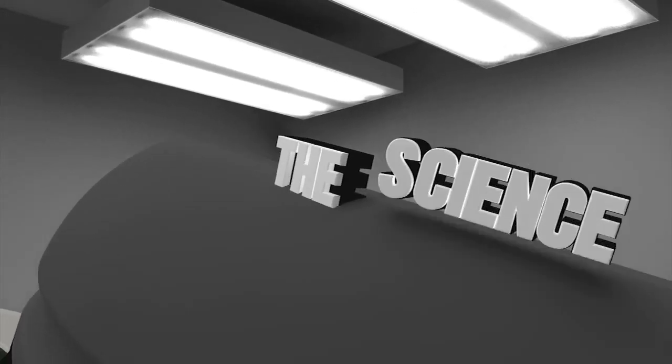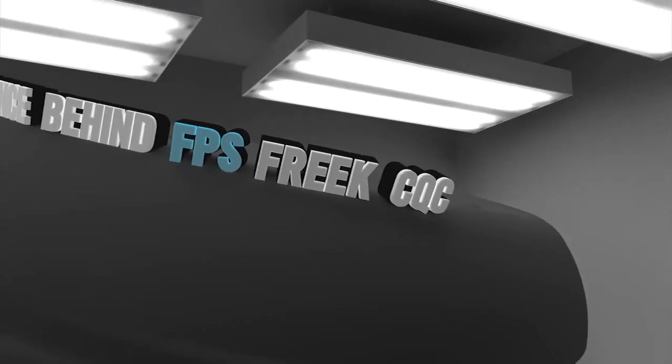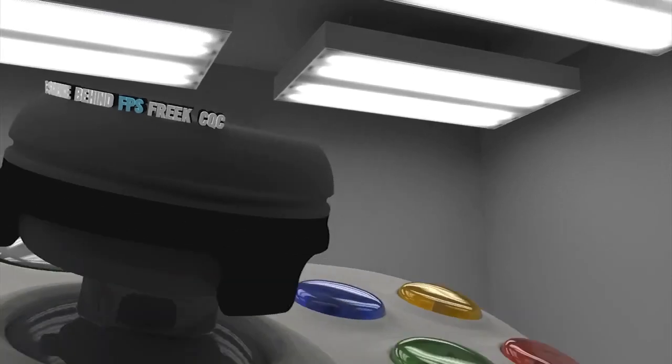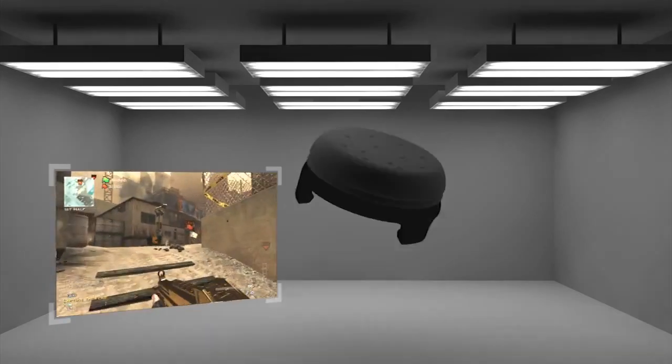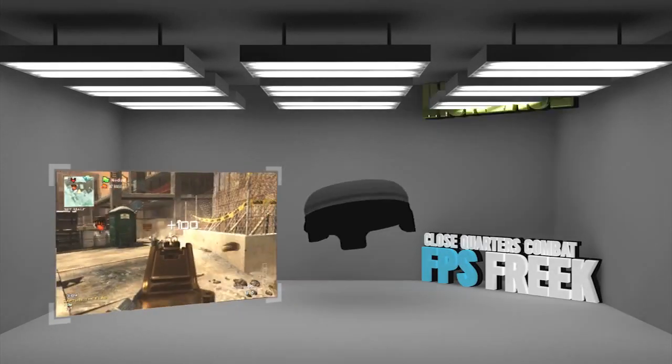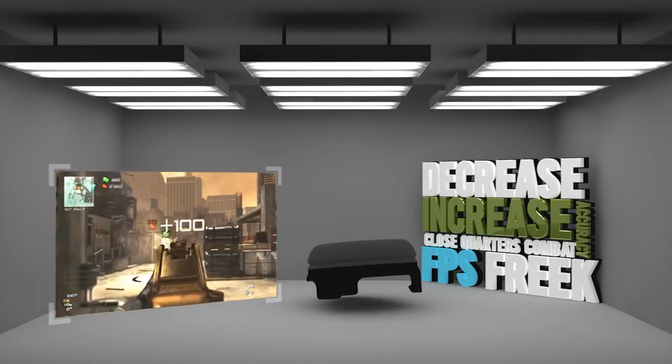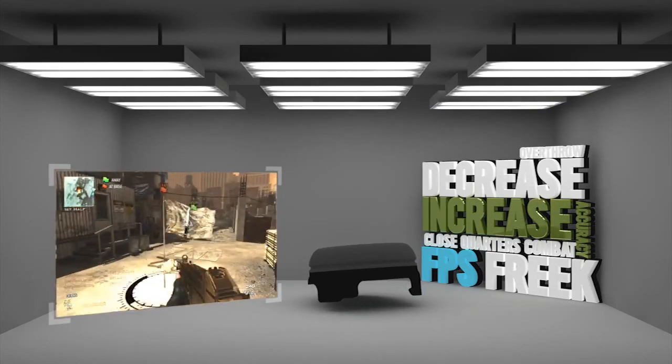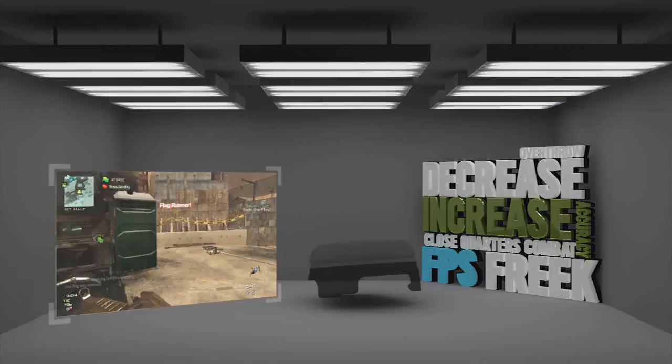The science behind FPS Freak CQC. We have specifically engineered this product to increase accuracy and decrease overthrow during tense close quarters combat situations.